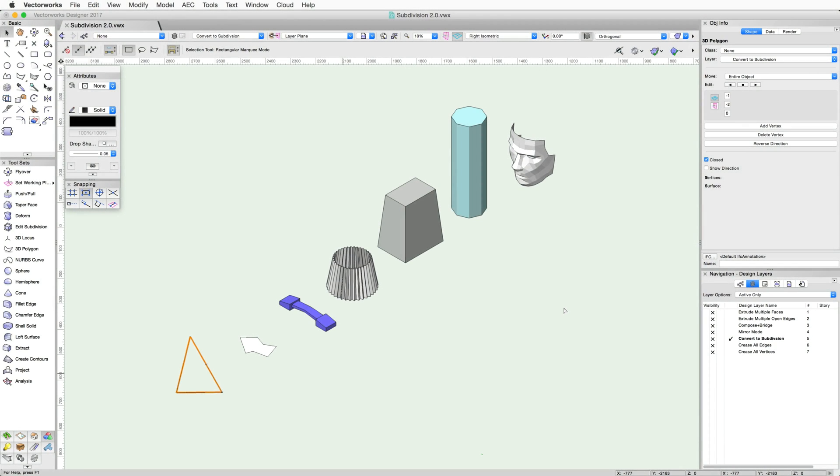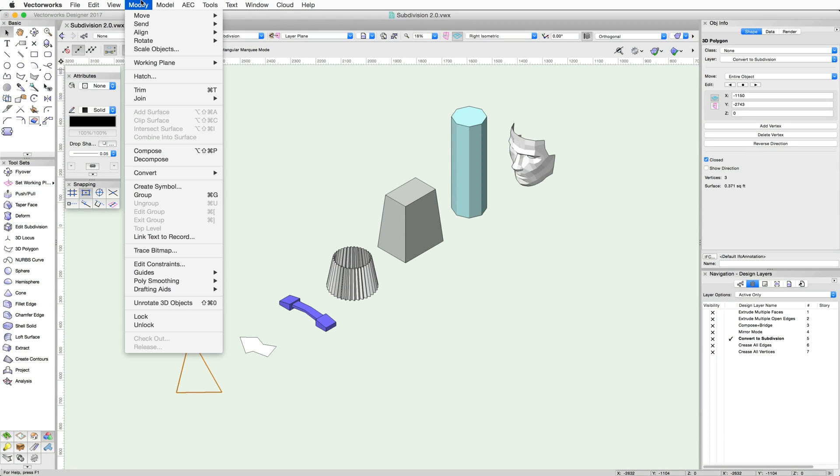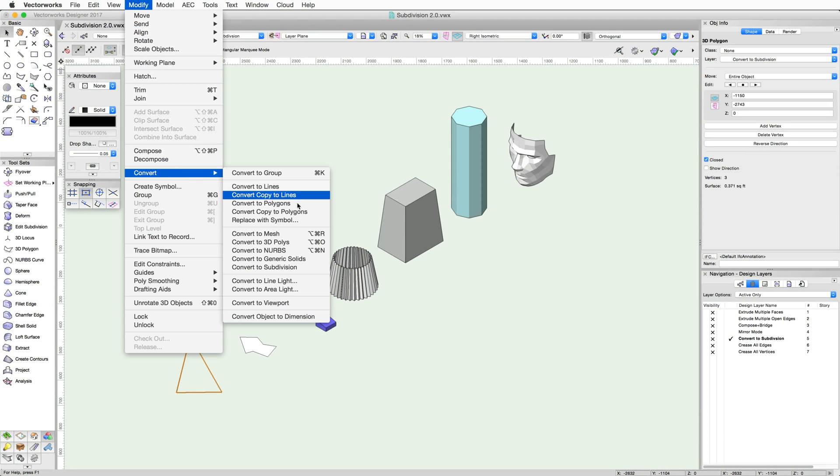Next, we will take a look at a few of the Subdivision commands. First, let's look at the Convert to Subdivision command in the Modify menu. This command allows for the conversion of other objects into Subdivision objects.